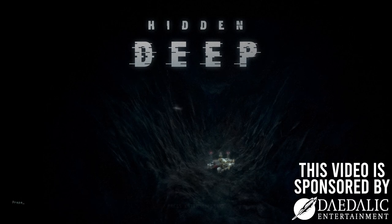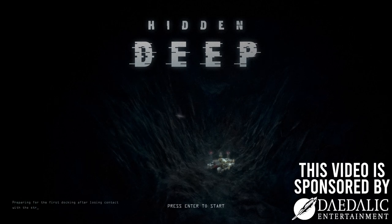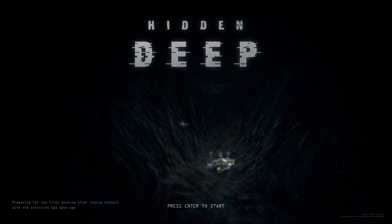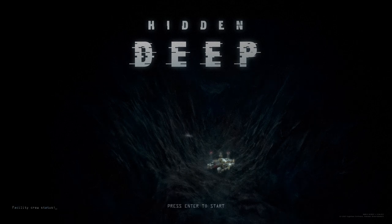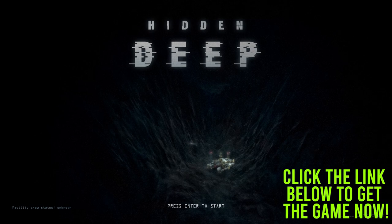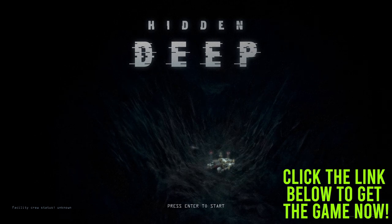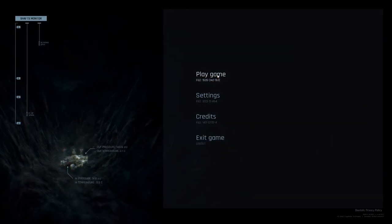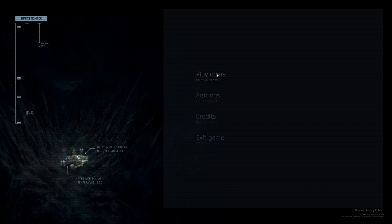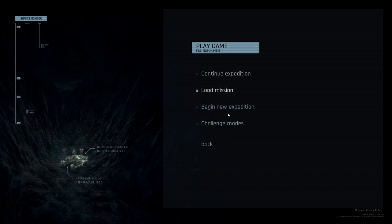Bam! A big thanks to Daedalic Entertainment for sponsoring this video. They came to me and they were like, Tom, you're terrified of caves underwater? Play our game! And now it's on early access on Steam, so you can pick it up right away! So here we are, Hidden Deep. Let's begin.